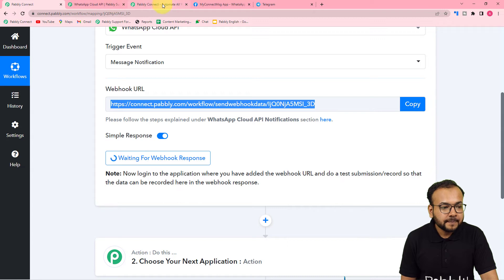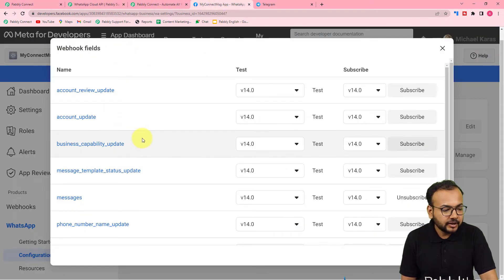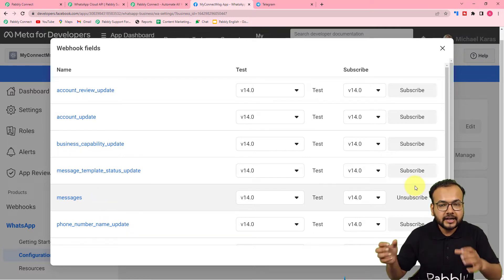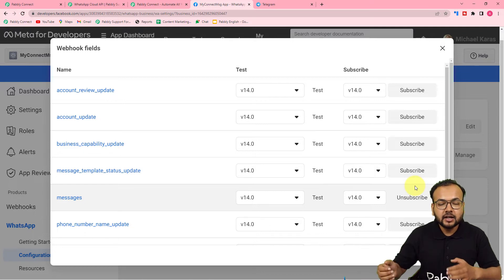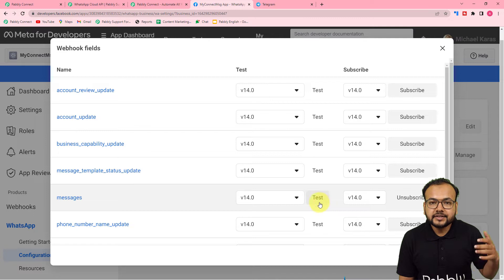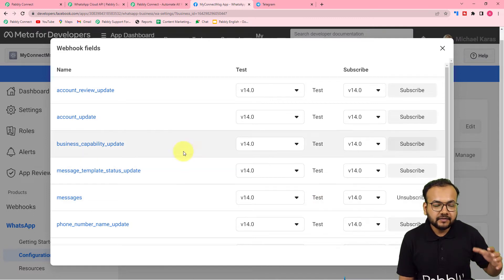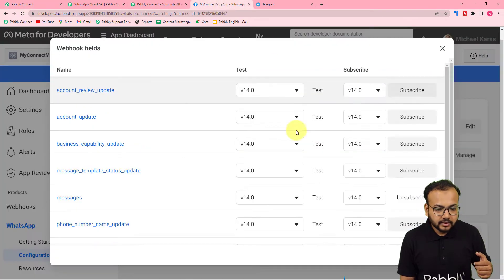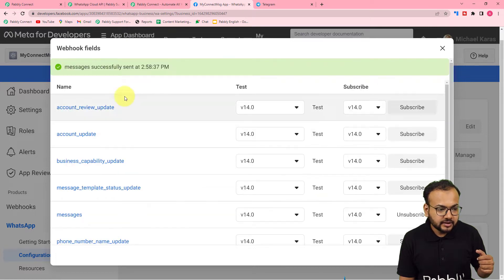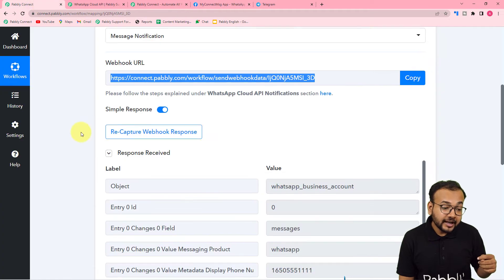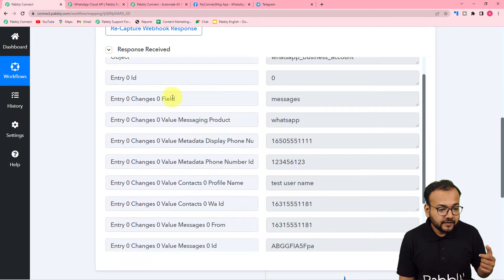For testing the connection, there is a test button in the Cloud API setup. When you subscribe to the messages option, it means we can transfer the data of messages we are receiving or sending in WhatsApp into our workflow. To test this connection, click the test button. The test response of any message that can be received on WhatsApp will be captured in the response section. Let me click on the test button. You can see the message was successfully sent, and in our workflow we got the data in the response received section.